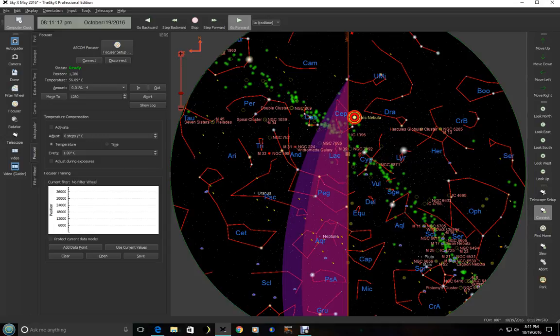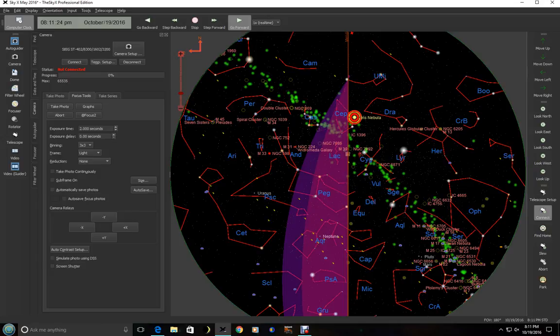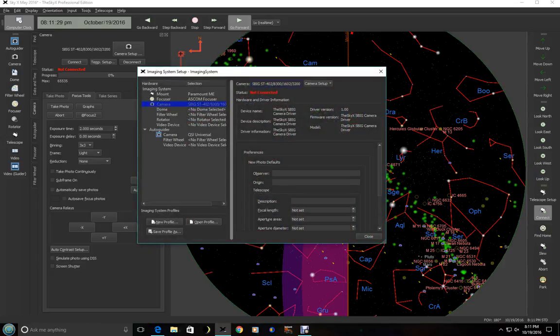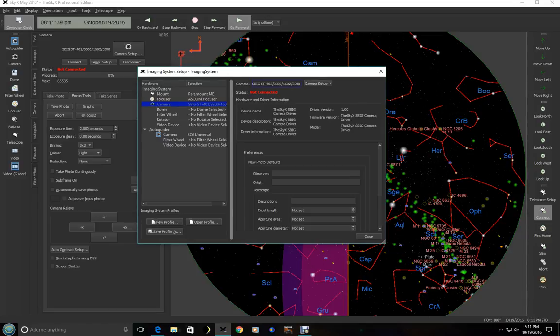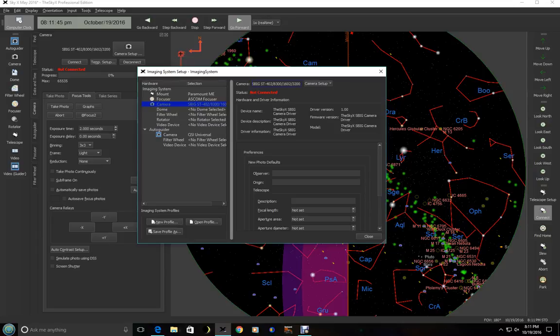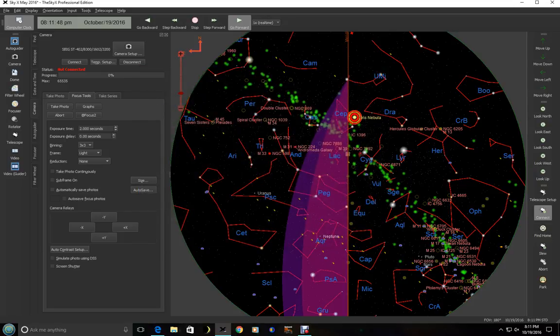So now that the focuser is set up, we can go ahead and set up the main camera. Again, it's the same kind of setup. Everything is pretty much the same in SkyX. We're going to go ahead and click on camera setup. And we will choose the camera, which I've already done here. We're using the SBIG 8300 one shot color camera. So this is where you would want to also set up your filter wheel or anything else you want to set up. But since we do have a one shot color camera, we don't have a filter wheel. So I'm going to click close on this.